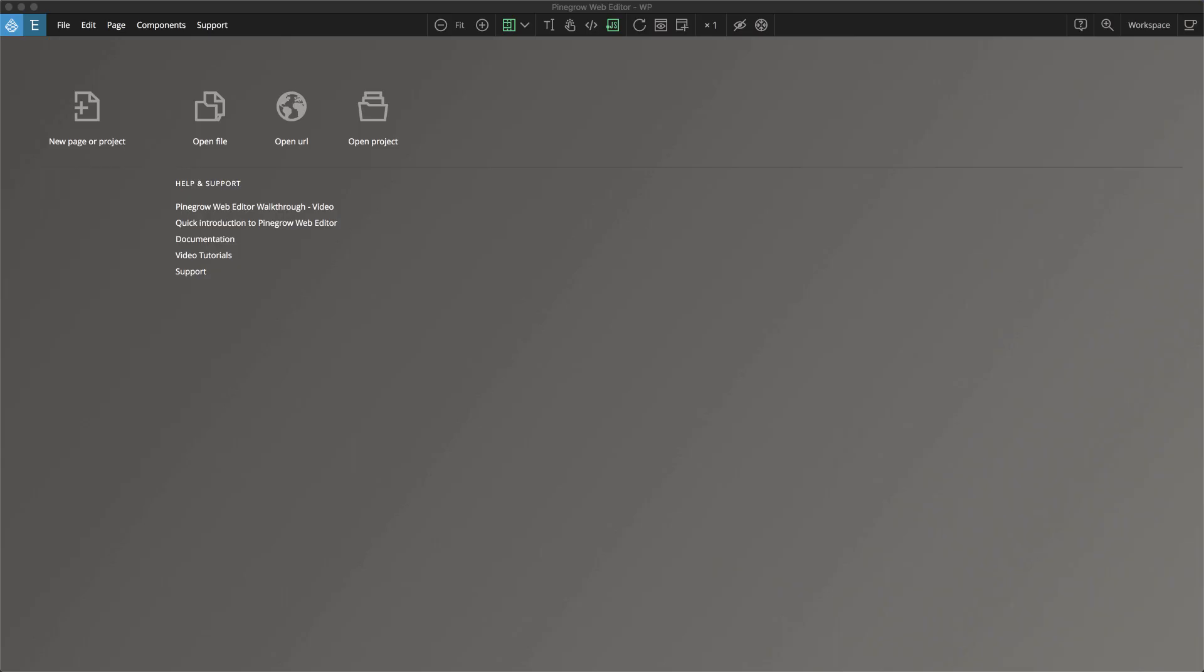PineGrow blocks are now a built-in part of the PineGrow Bootstrap 4 Framework. They allow you to very quickly put together a great-looking page. The blocks are automatically added to any new Bootstrap 4 projects.